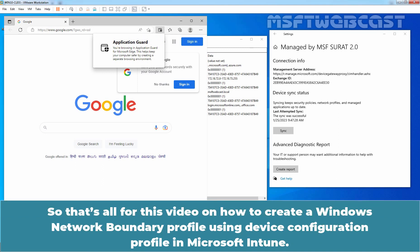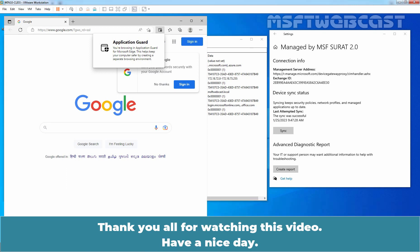That's all for this video on how to create a Windows Network Boundary Profile using a device configuration profile in Microsoft Intune. Thank you all for watching. Have a nice day.